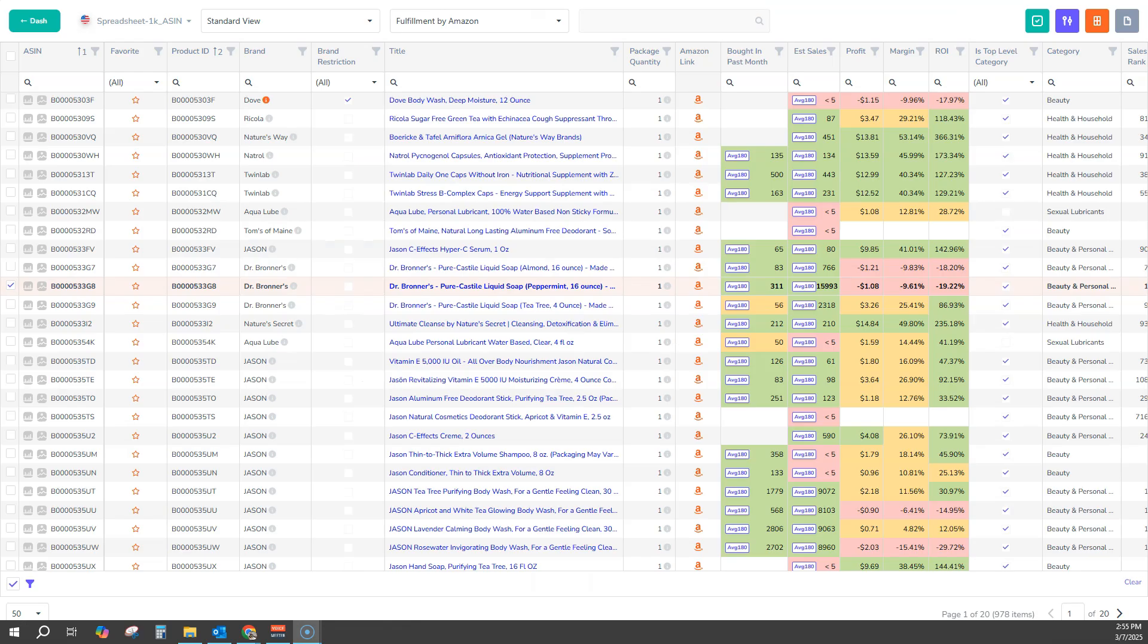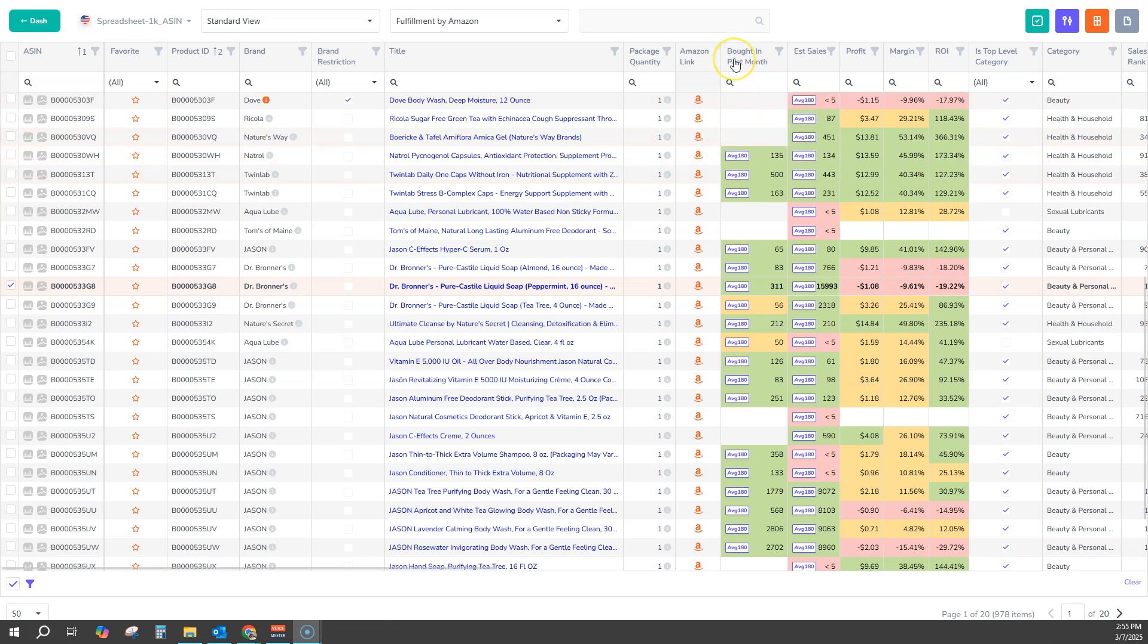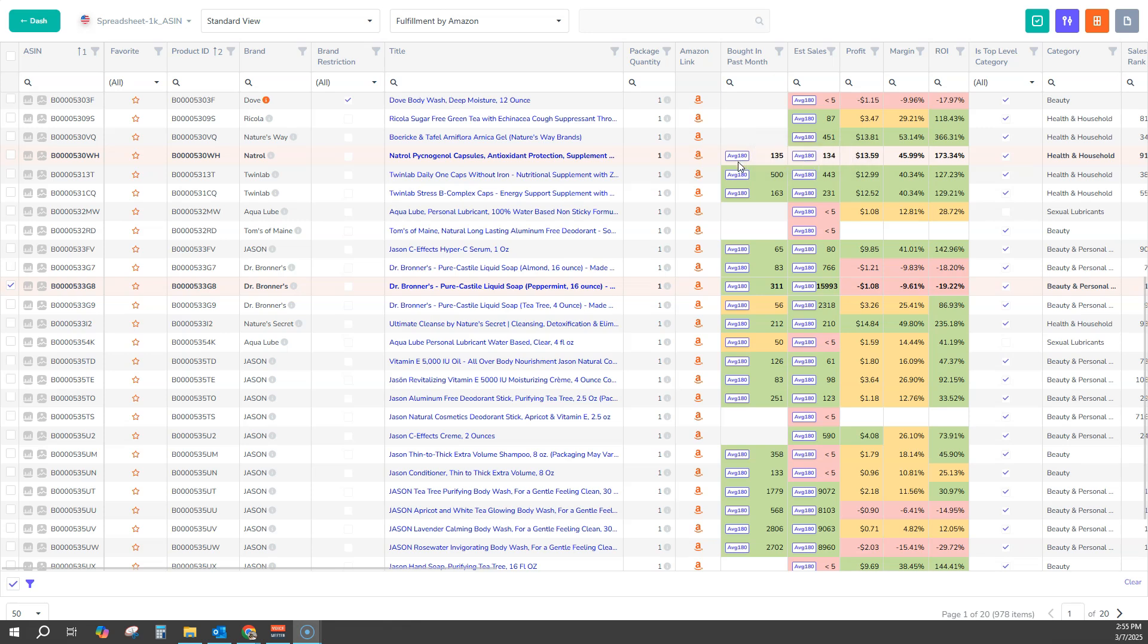One of the features we find to be super useful that we provide for the Bought and Passed Month column is showing you the data in a historical way if you choose to see it that way. So in this case, we're running this data using an average 180-day historical number.